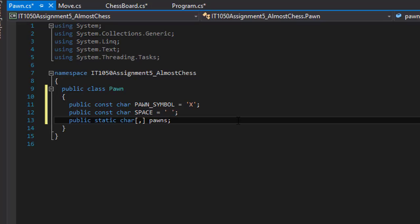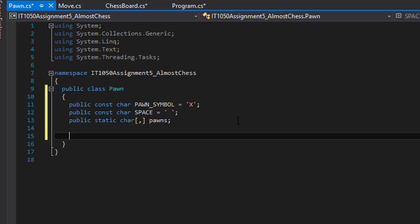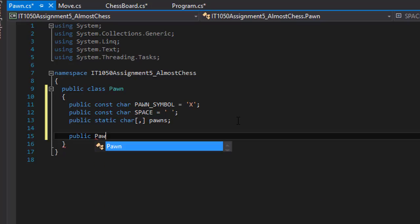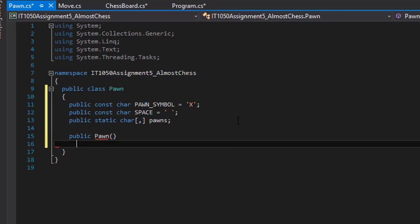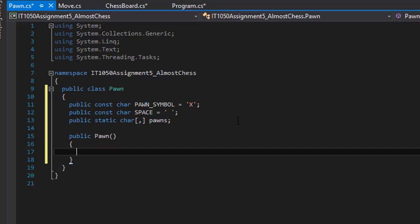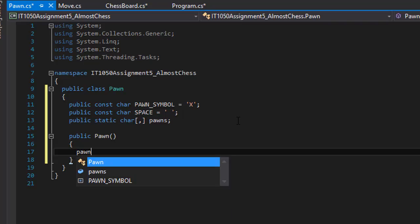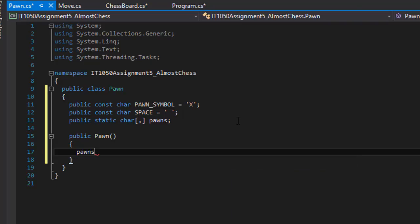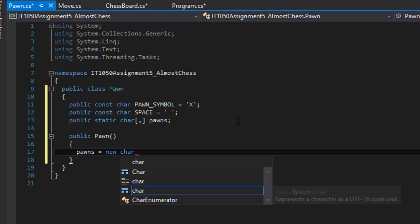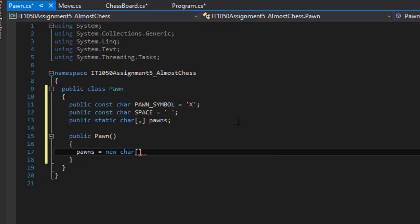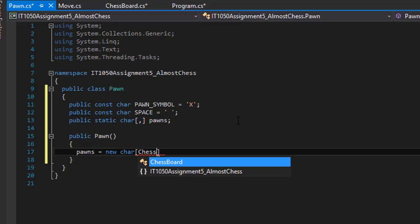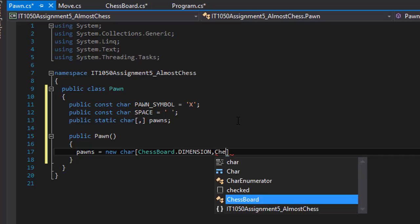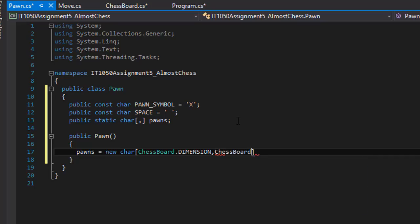All right. So this is our variables. Now let's actually do the constructor. So we will do public pawn and we will initialize the pawns. So our pawns array will be a new character array with the dimensions of the chess board, that dimension twice because obviously it's a two-dimensional array. Chess board that dimension if you go to our chess board is the constant that holds the size of the board.